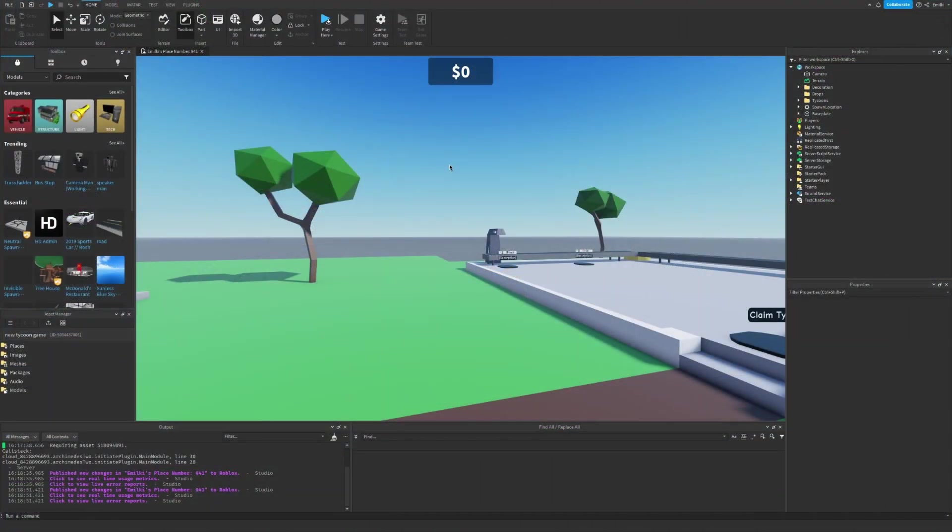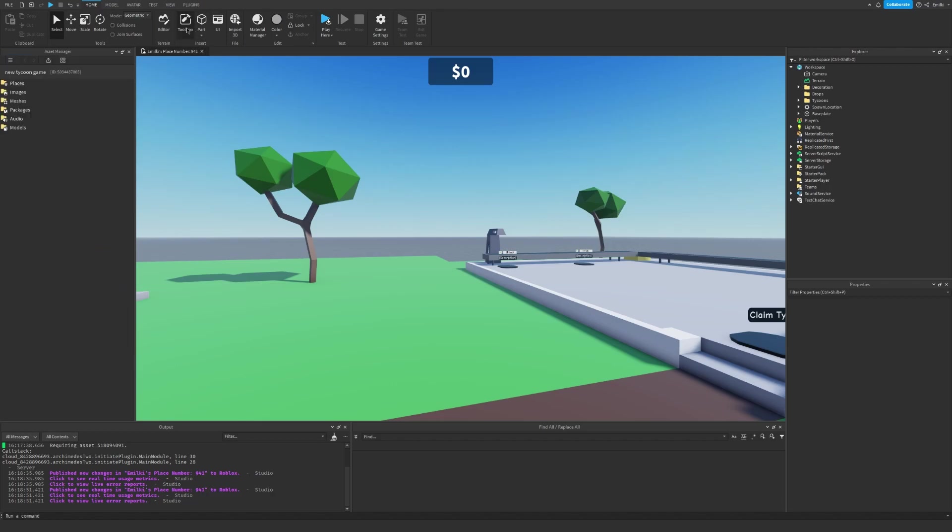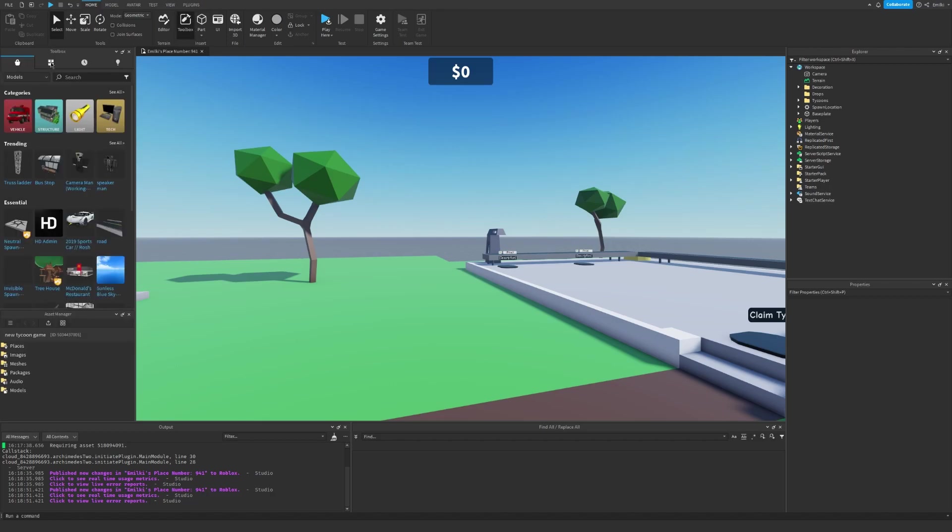The first thing you have to do is go to the description and get my model. Once you have my model, you can open the toolbox, go to this page right here, your inventory, and click so you insert it to your game.